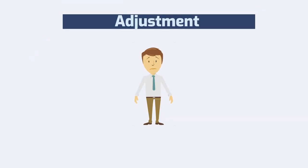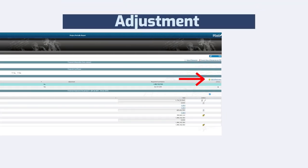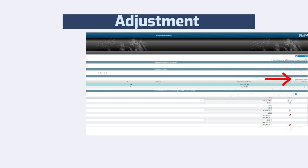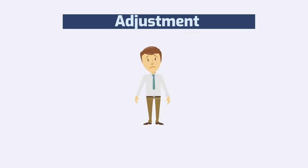In case we notice any mistakes in our previous financial statements, we may correct them by applying the so-called adjustment, where the negative or positive deviations from the originally claimed amounts are to be specified.